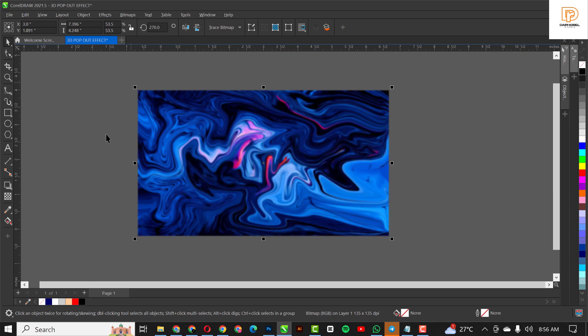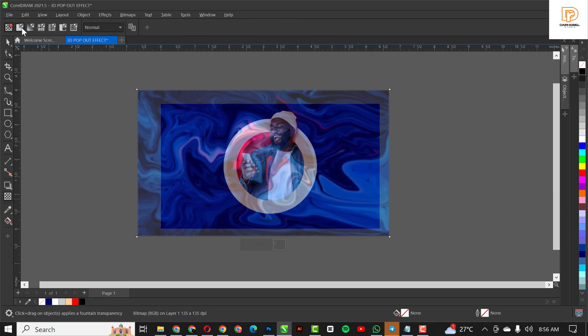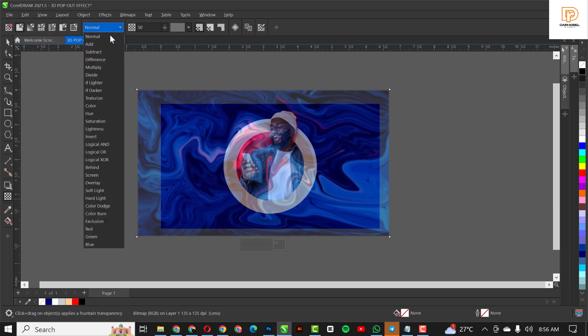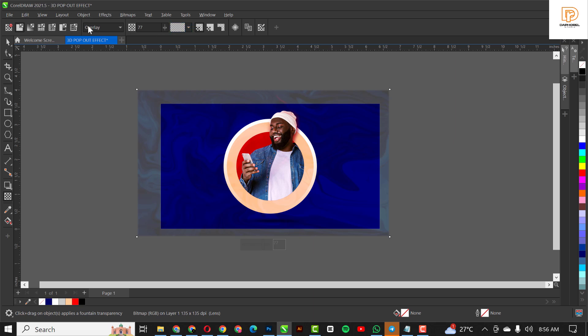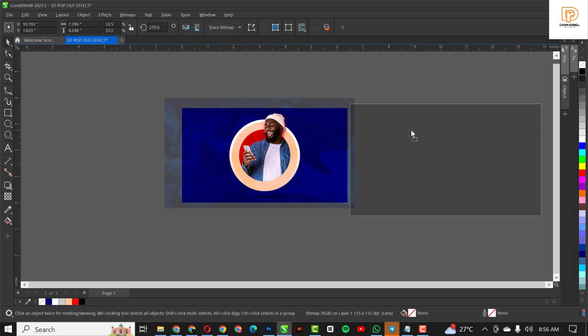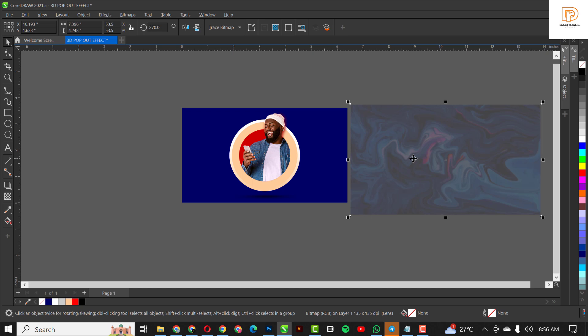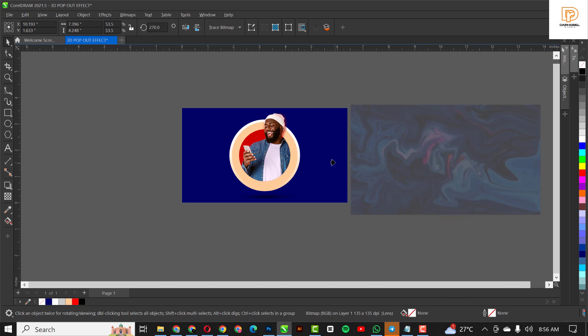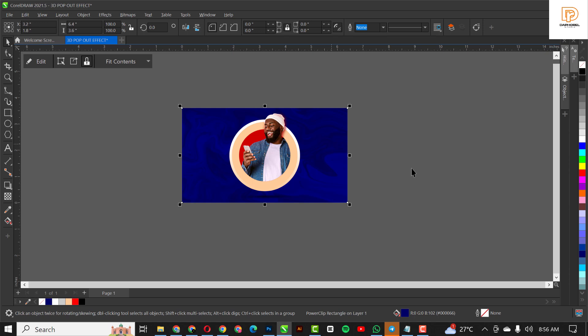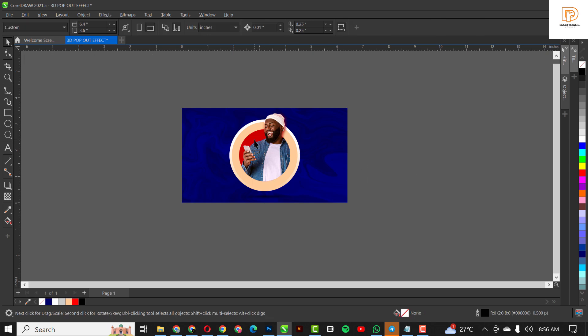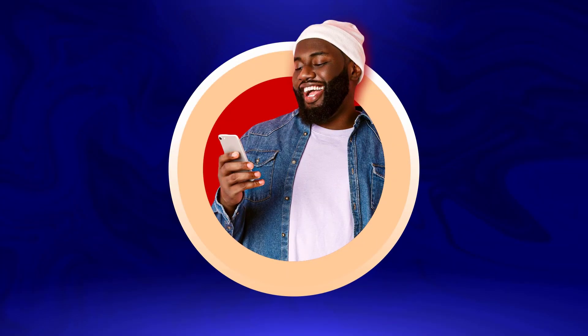I think this is good, click OK. Go to transparency, click on the first one uniform, and change the blend mode to - let's see - overlay. I'm going to increase this all the way to I think 77 is nice. Take this out, right click, click select power clip inside, and click on the rectangle to clip it inside like this. I'm going to zoom in - this is how we created this effect.